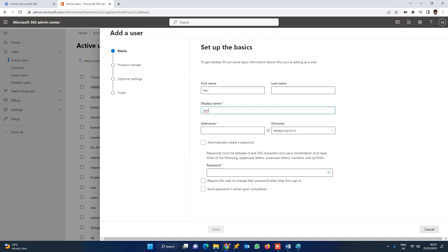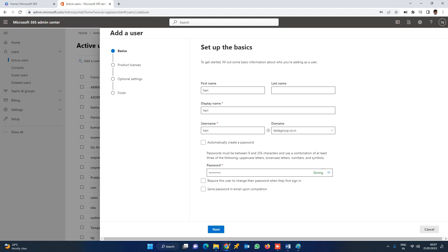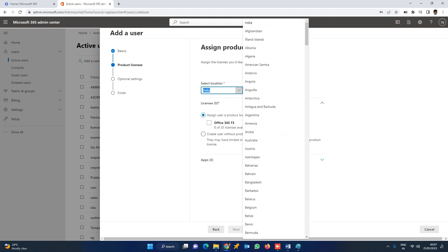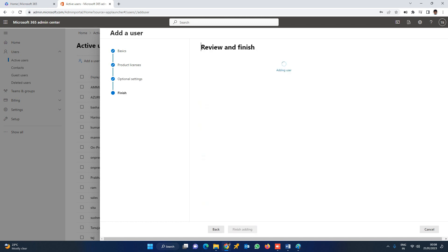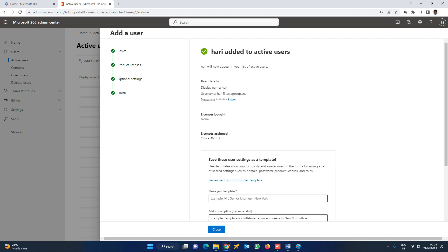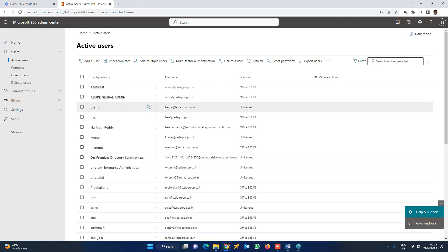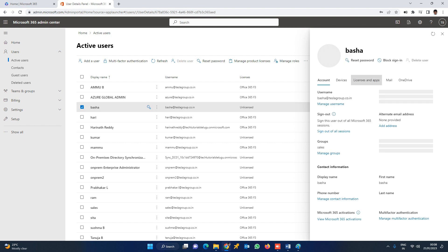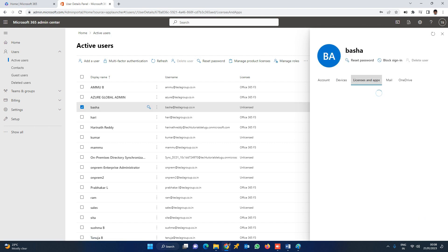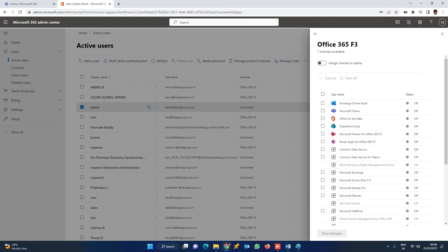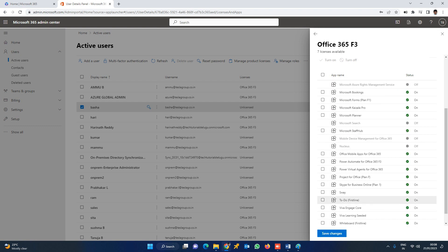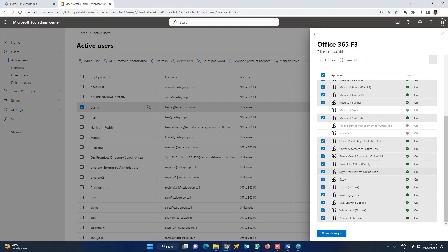When you are logged in, there will be a license. First, we will create the user and set the password. Then we will assign a license. We will choose the license and the role. Click Add License and click Save.